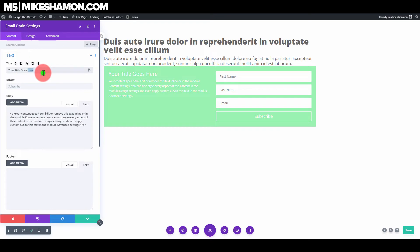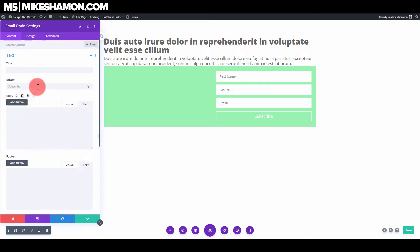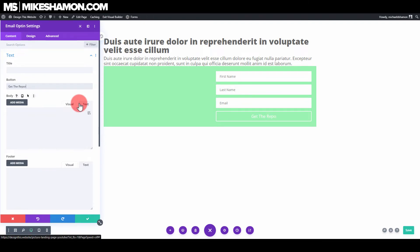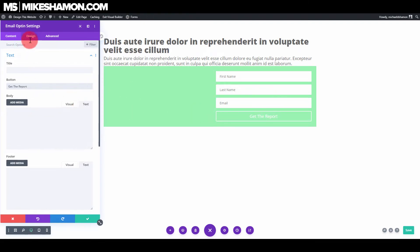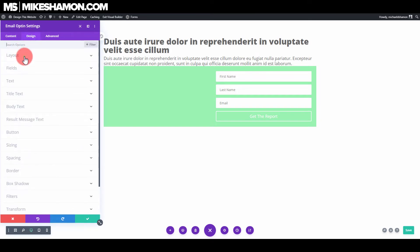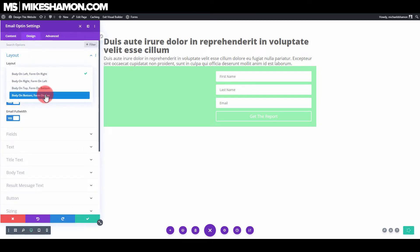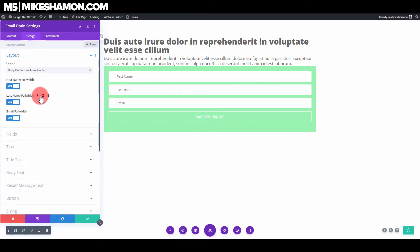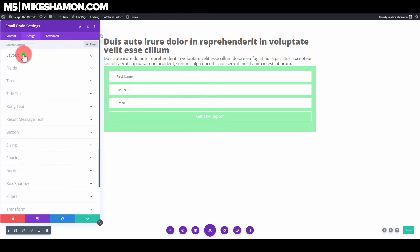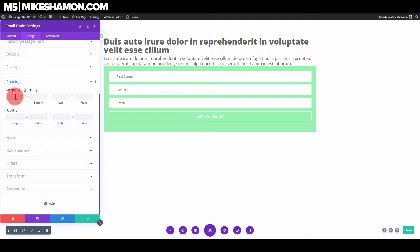Delete the default content. You can change the text on the subscribe button. Go to Design and Layout, put the form on top and the body on the bottom. Then go to Spacing and zero out the top and bottom margins on the button.